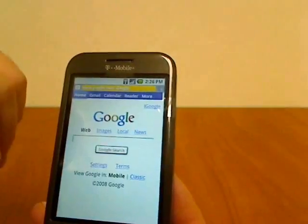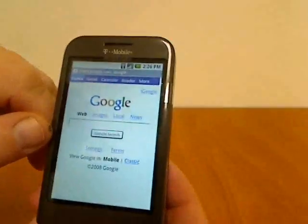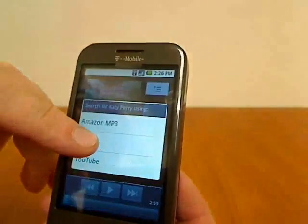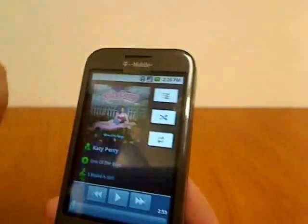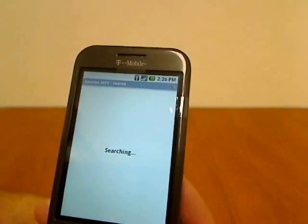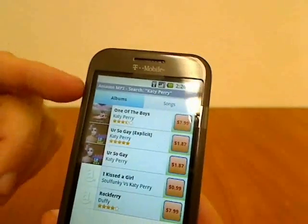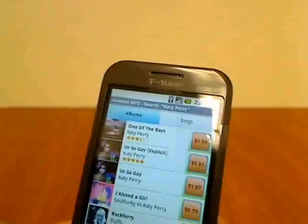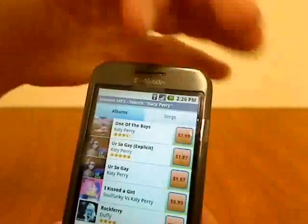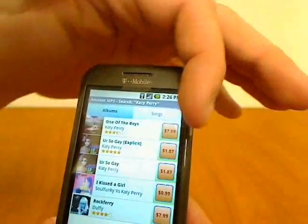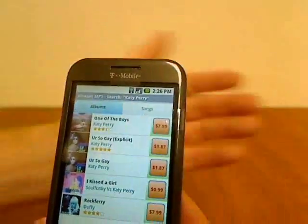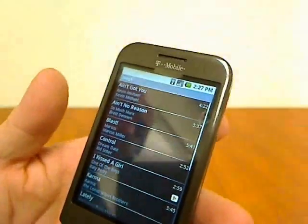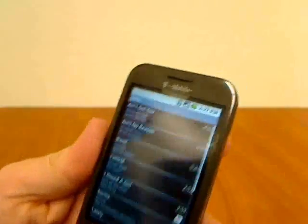Or if we decide that we like the whole album or we want more songs from Katy Perry, we can look her up on Amazon MP3 and see what else is on there. You can buy the album or different songs. So that's the basics for how the music application works.